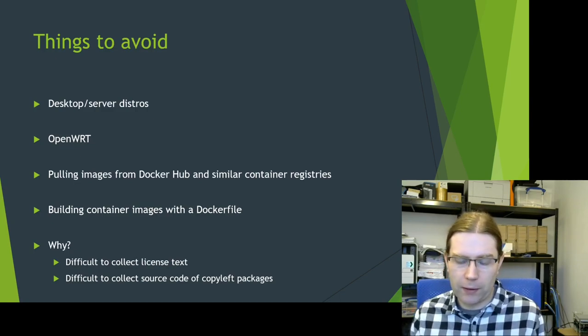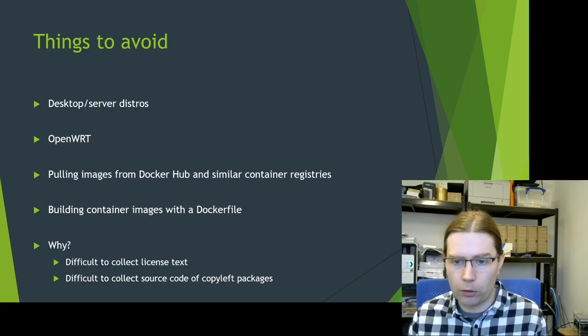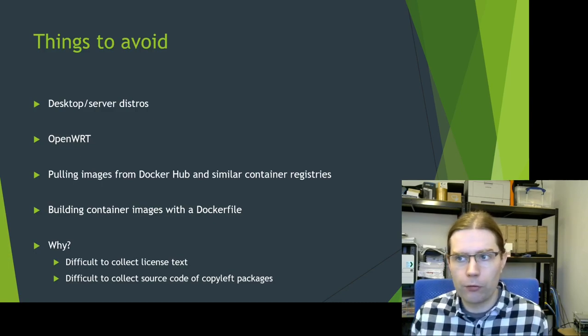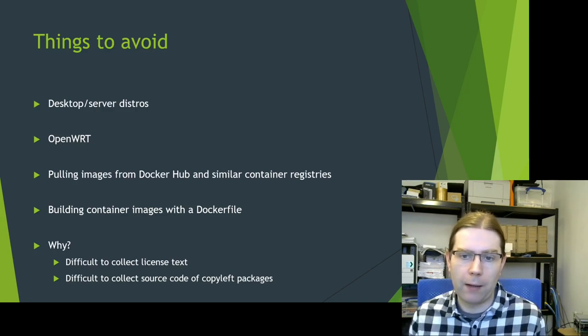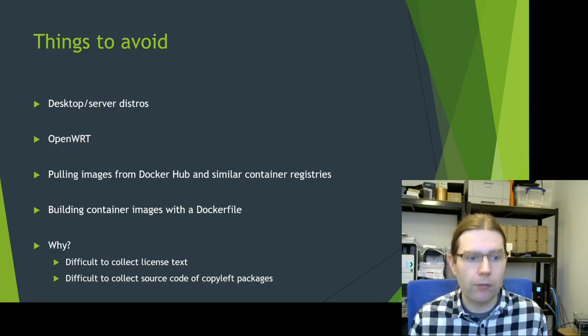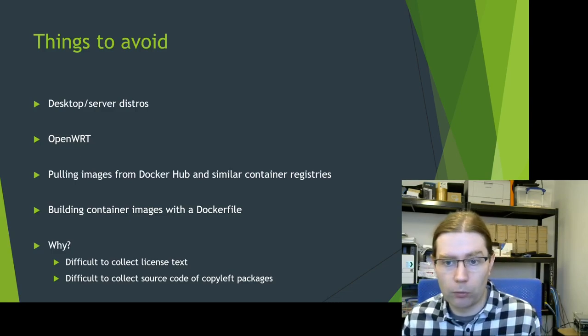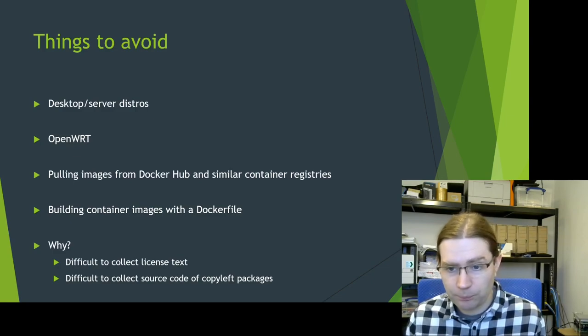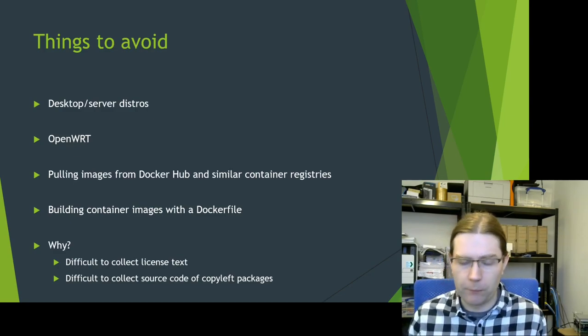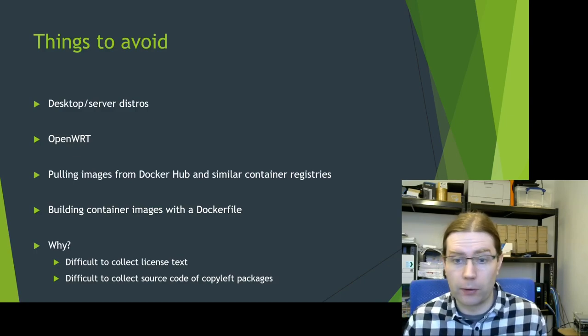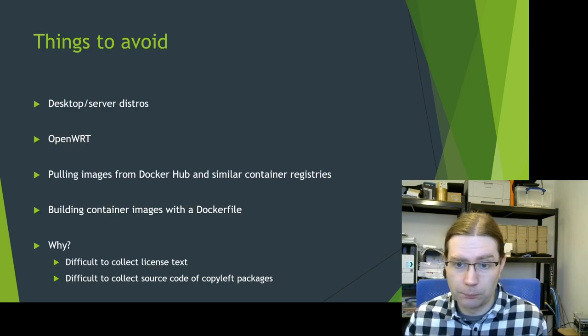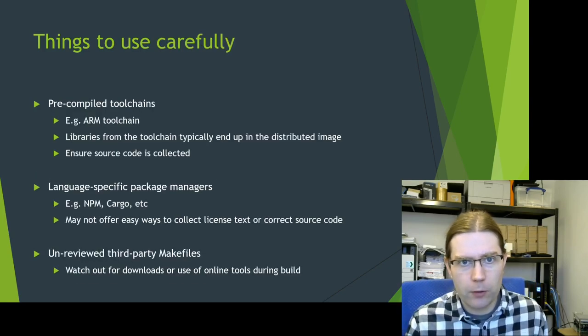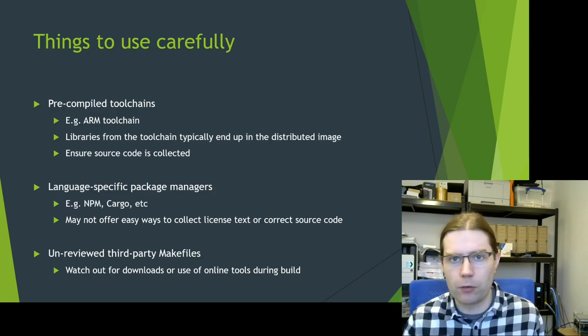And similarly, avoid building container images with a Dockerfile because again, there's just no tools to look at the output and understand what open source licenses you need to include the text of and what source code you need to collect. For container images, you can build these with OpenEmbedded. You probably can with things like BuildRoot as well.